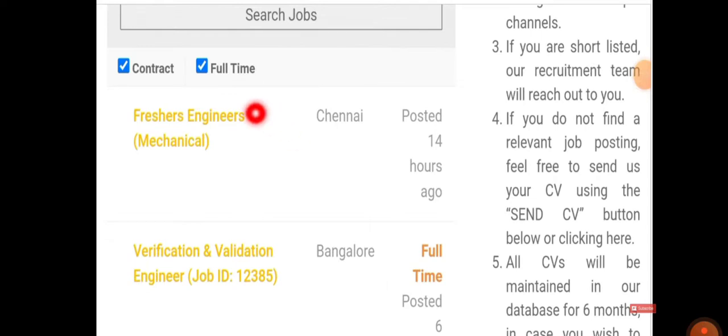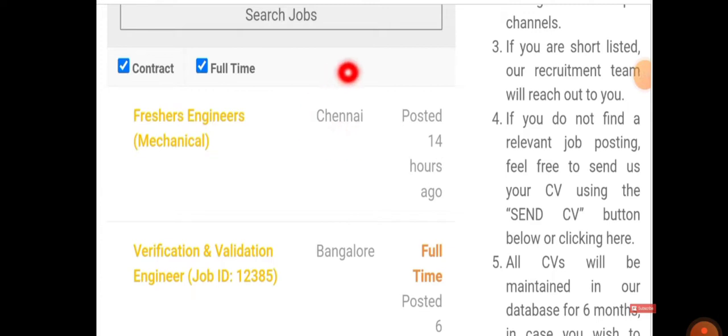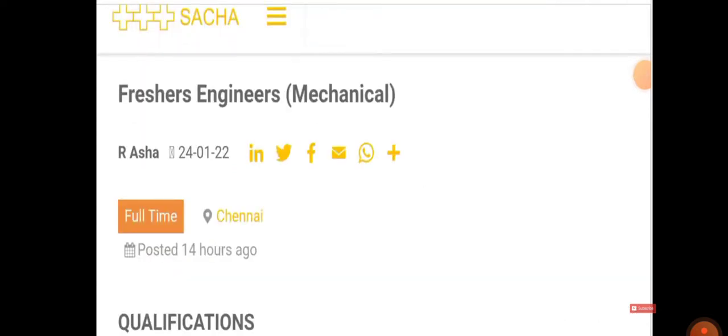They are calling for fresh engineers in mechanical. Job location will be in Chennai. Today we're going to see regarding this, so those willing to work in Chennai can make use of it. Those who are from mechanical and freshers, kindly make the best use of it.